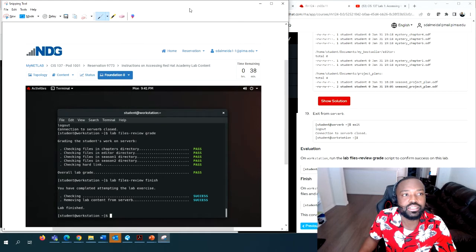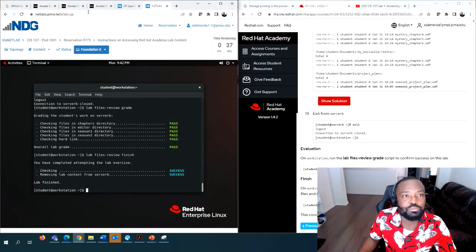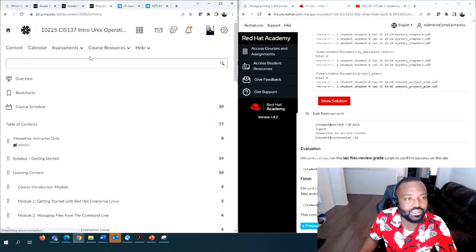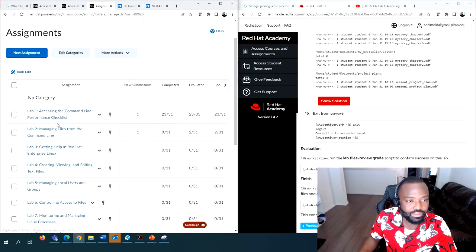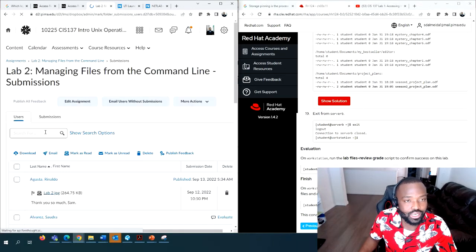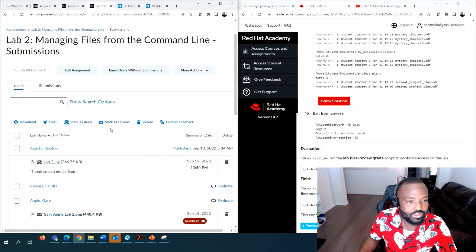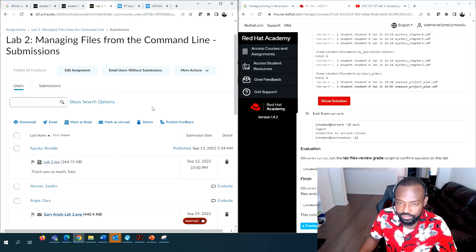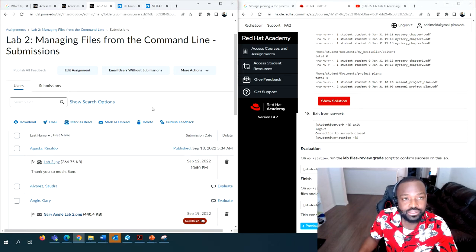Go back to D2L, go to Content, then Assessment > Assignments, and locate Lab 2. Click on that lab and as a student it will ask you to submit the file - go ahead and submit your screenshot file. That's all you need to do for this lab. If you have any questions, send me an email or schedule a meeting. Have a great day and I'll see you in the next video.